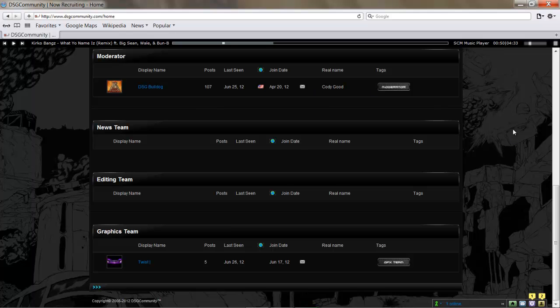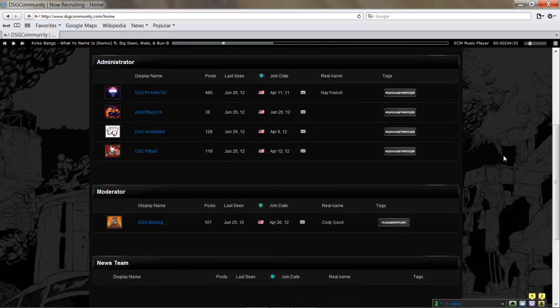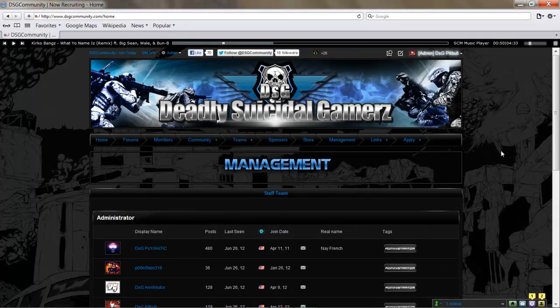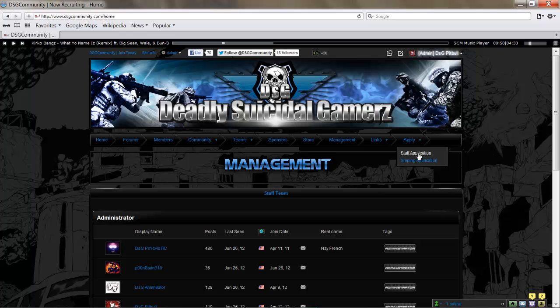If you've got editing experience, you think you could write for the news team, you've got graphics experience, hit up the staff application under Apply. Hit up DSG Psychotic, let us know what's going on, let us know you've got some experience. If you know anyone who has this experience, send them to the website, get them registered, send them to us. We use all the help we can get.